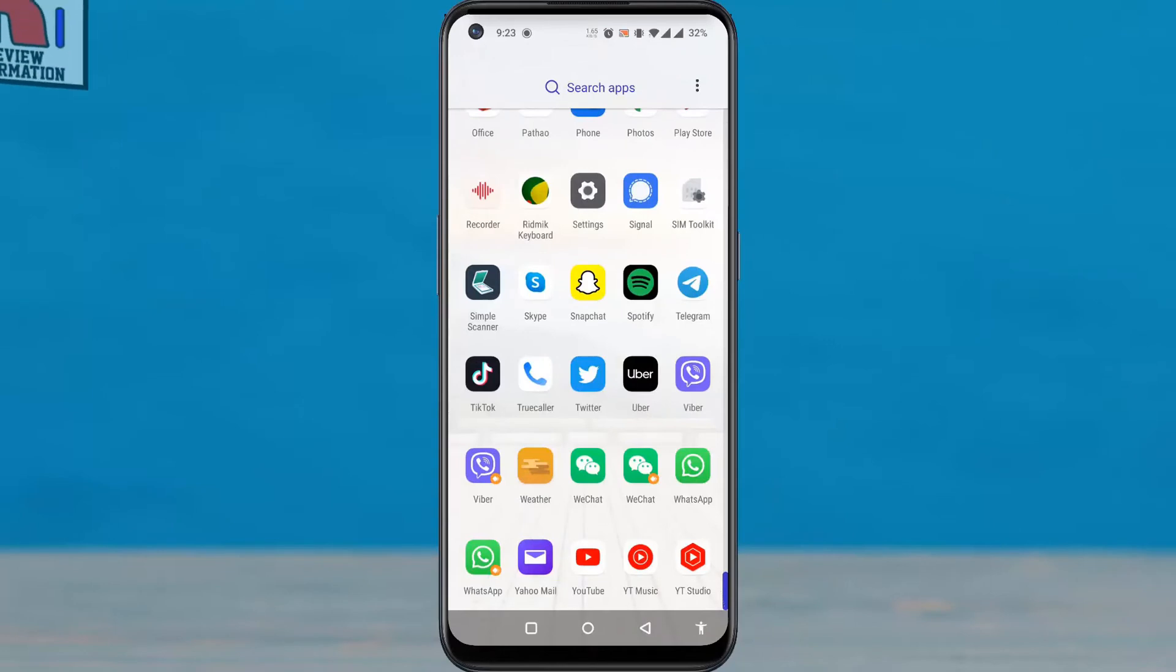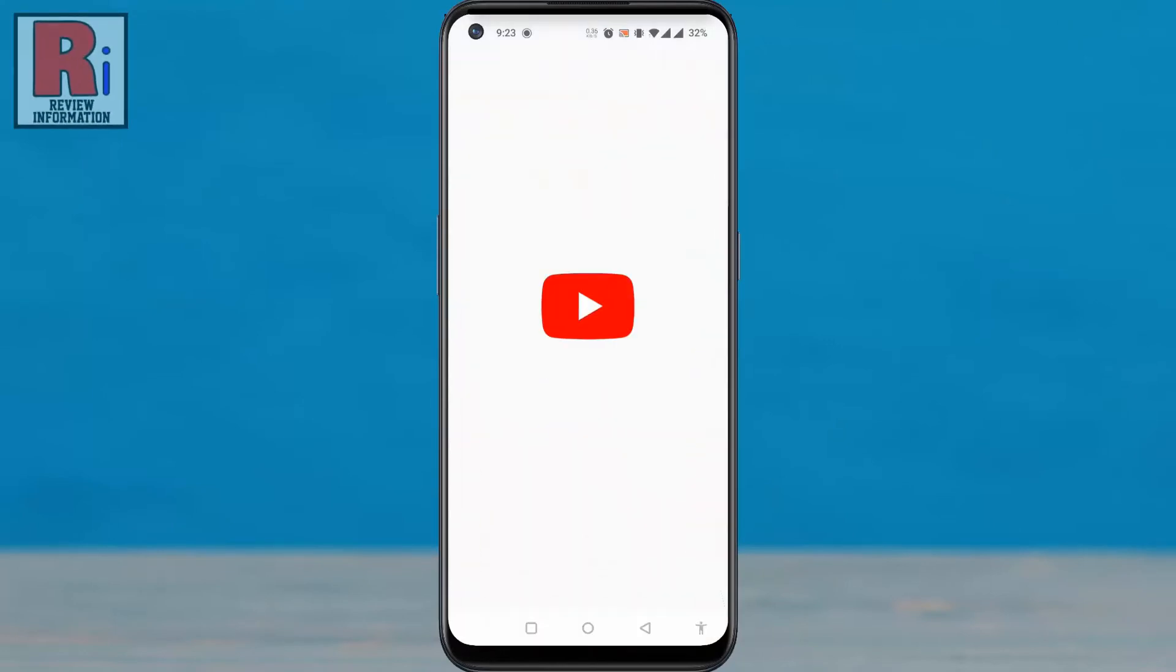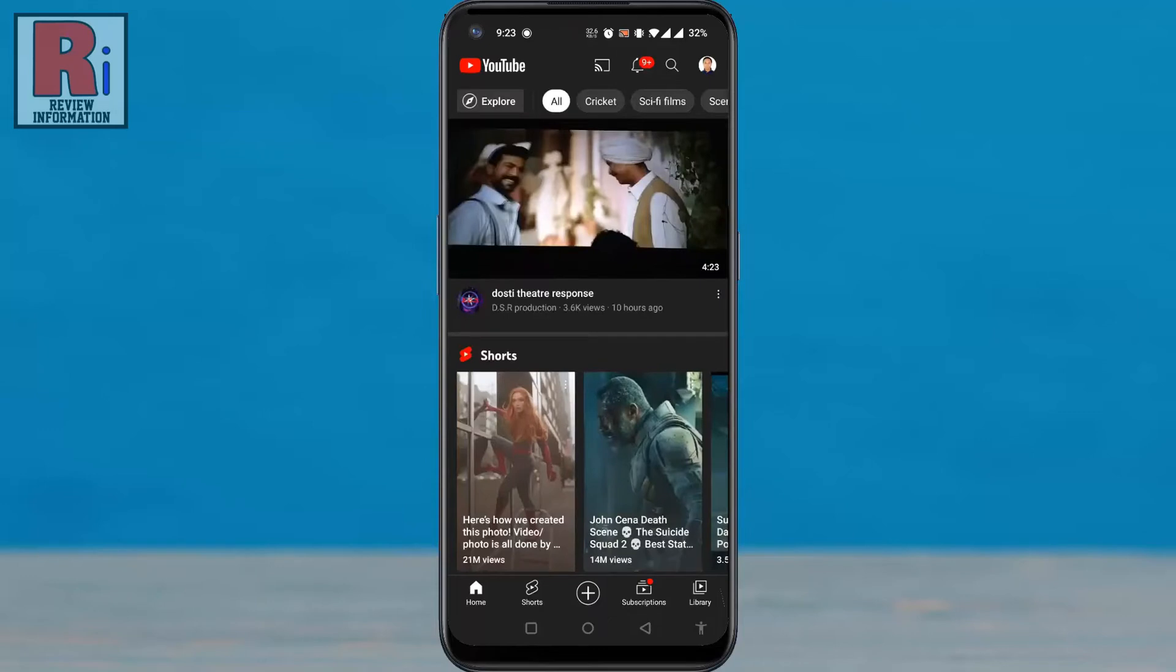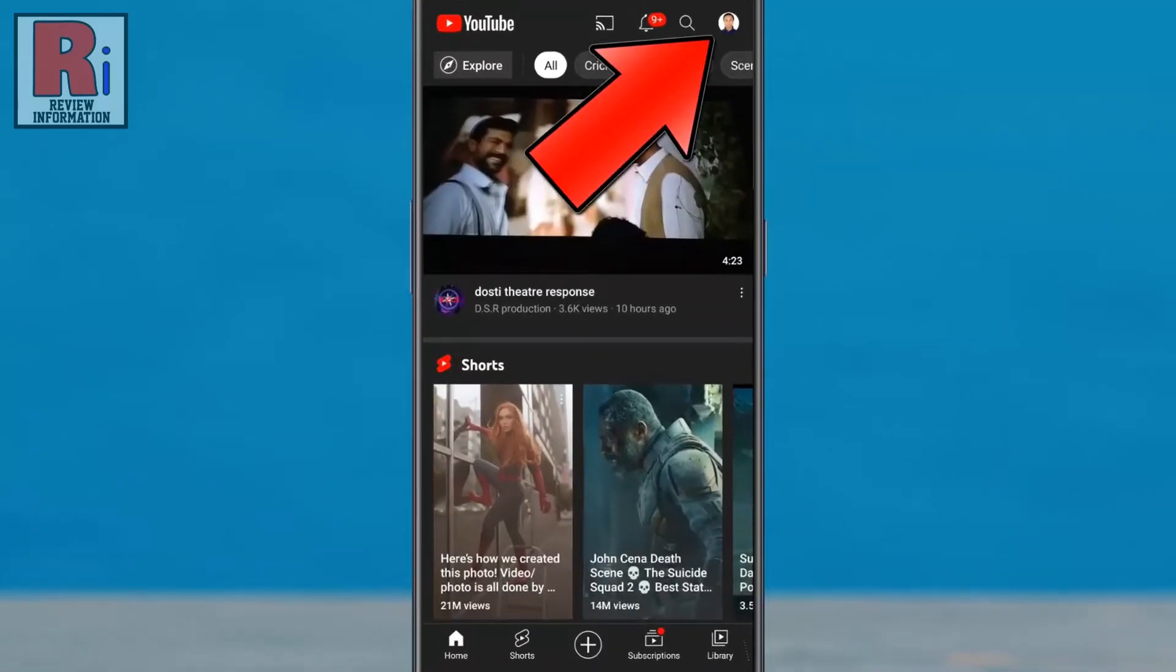To begin, open the YouTube app on your phone. Tap on your account icon from the top right corner of the screen.